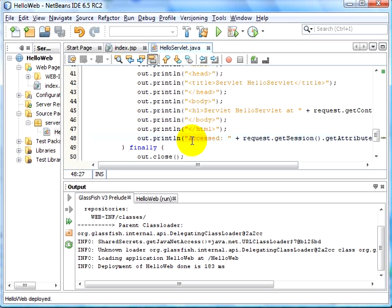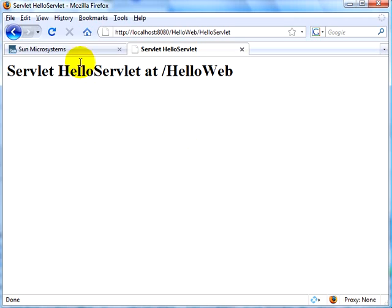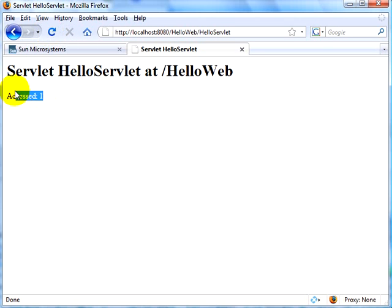The magic happened again and the application is deployed by itself. Let's go back to the browser. Refresh the page — now we can see it's been accessed one time. Refresh again — accessed two times. Another refresh and it shows accessed three times. This shows that the session data is maintained and the counter is incremented every time.